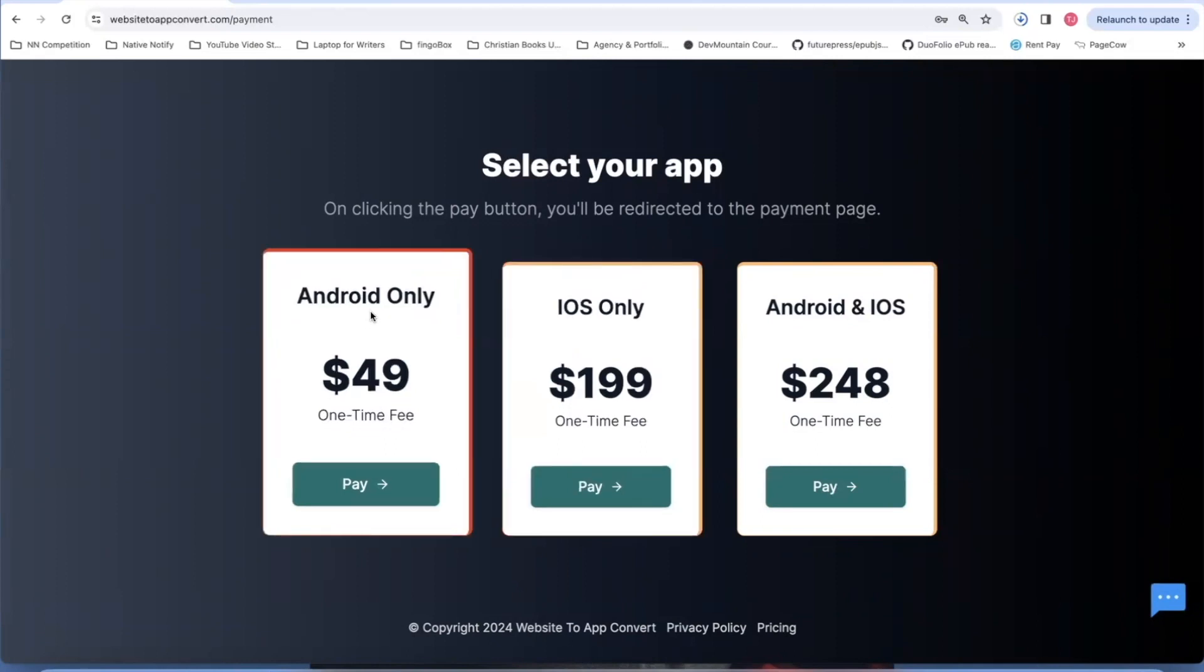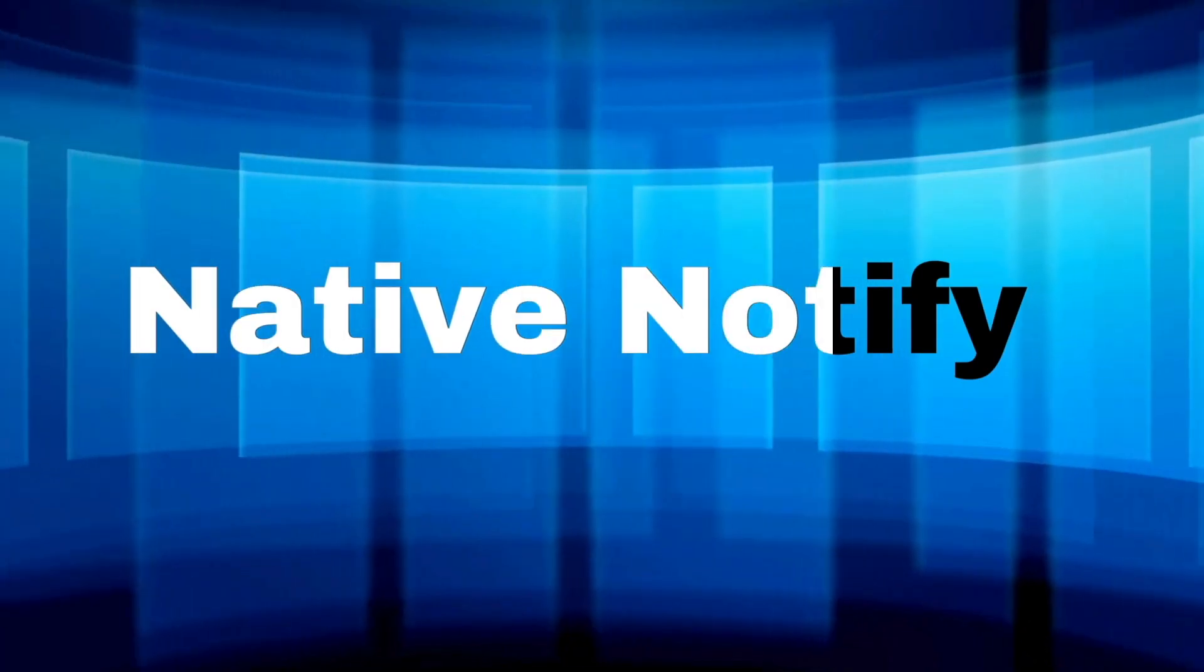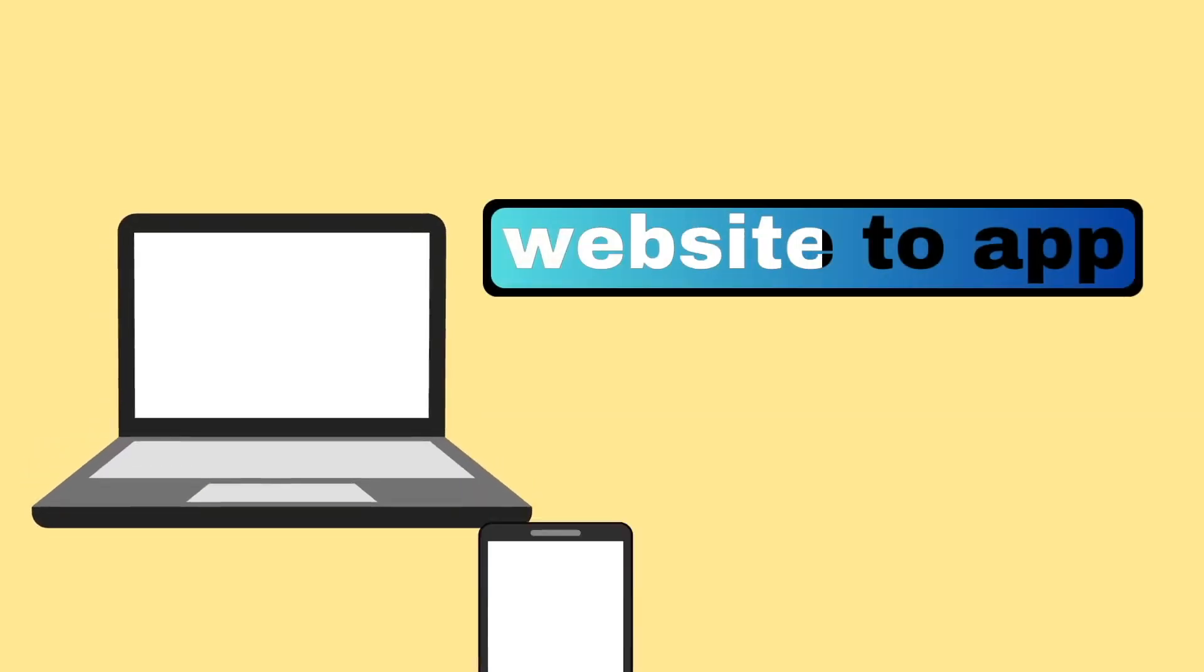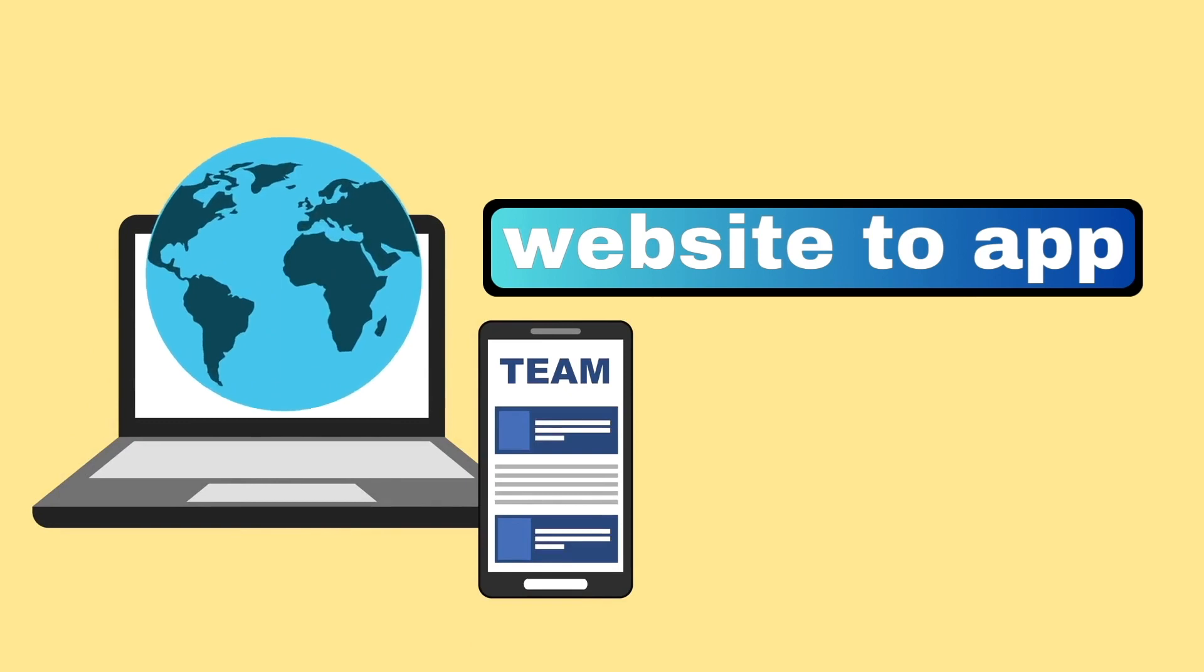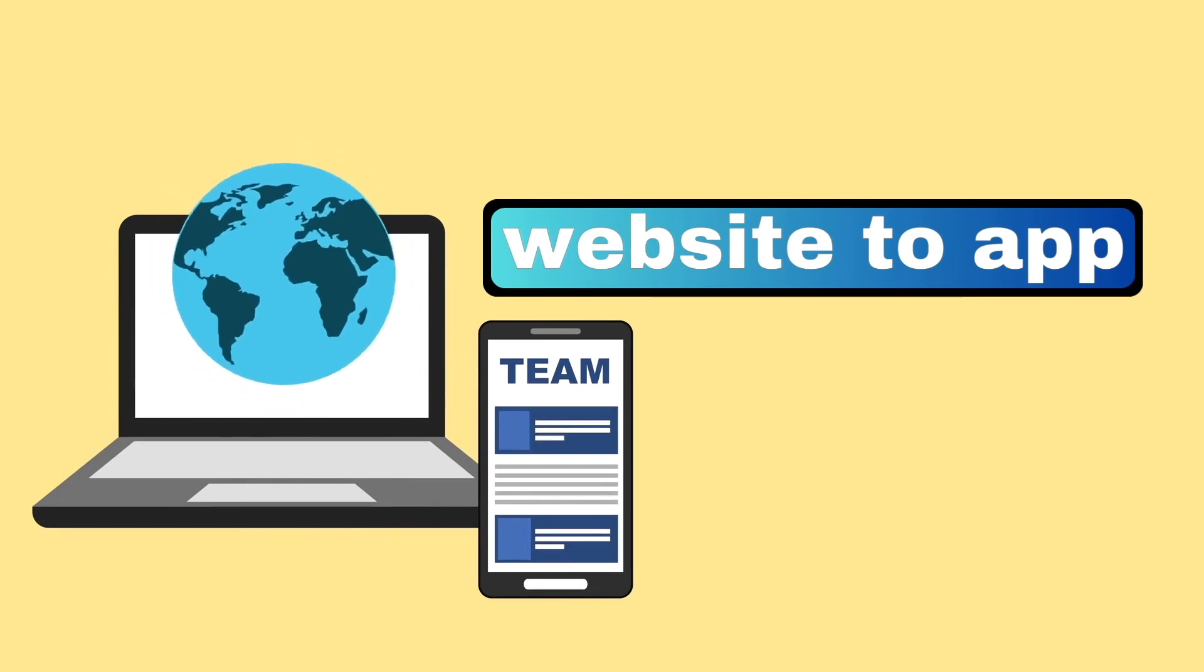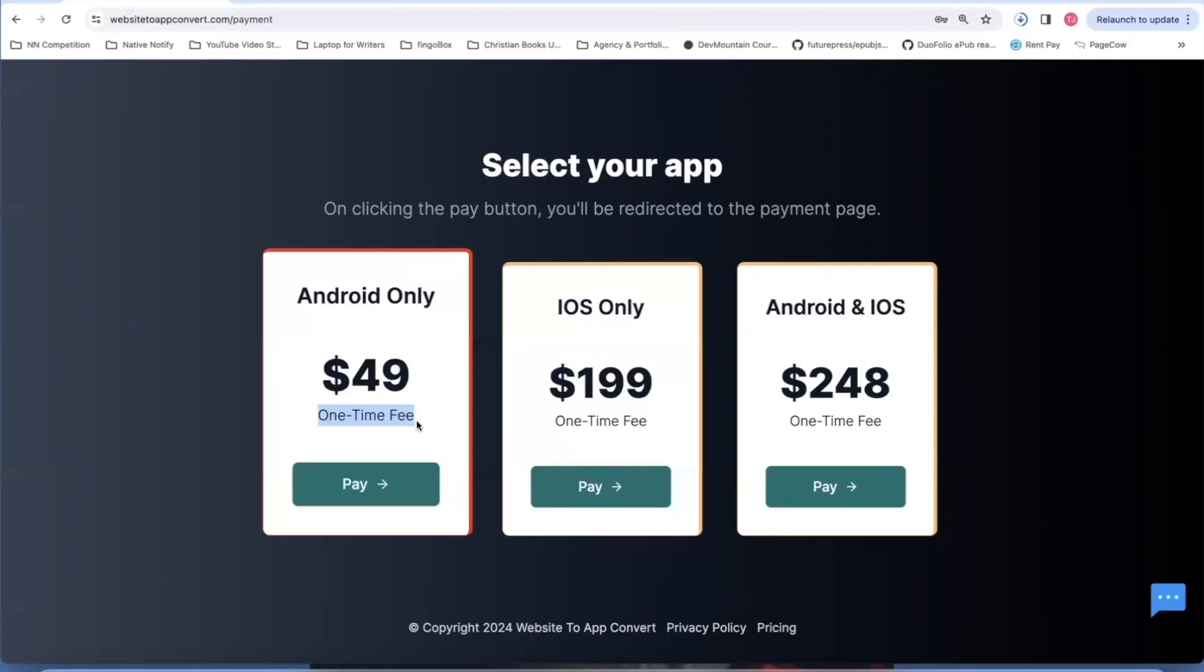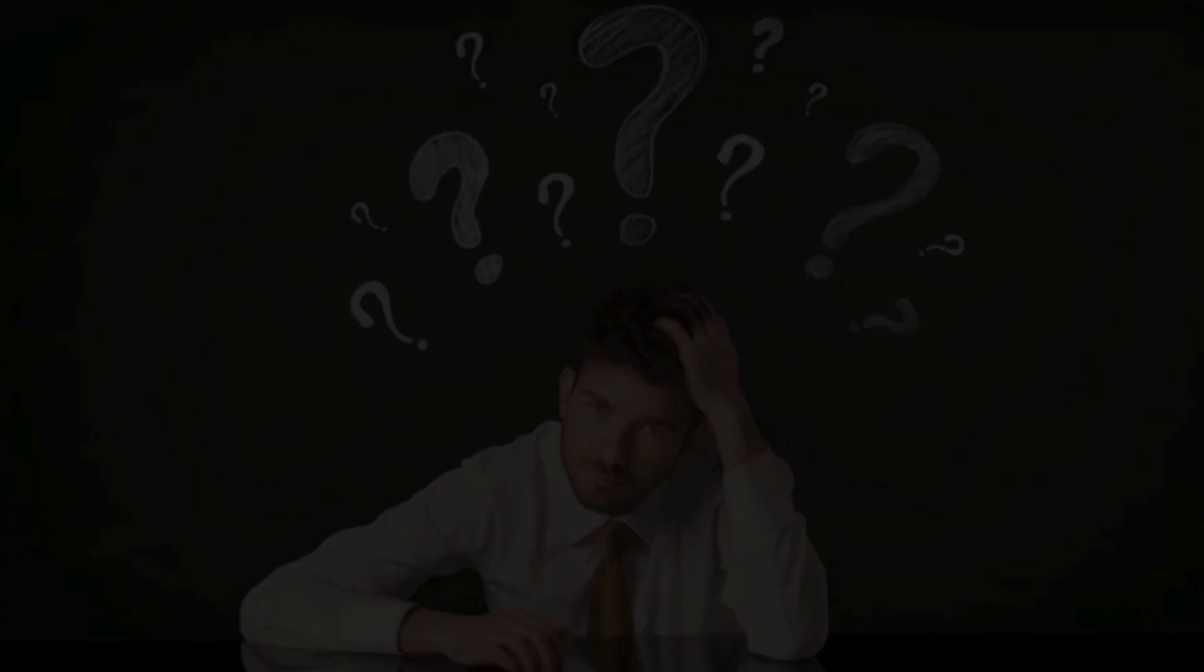So if you just want an Android app, it's only $49, and this is a one-time fee. We created this service, by the way, here at Native Notify. We noticed a lot of people are interested in turning their website into apps, so we created this service. We noticed other services charge like a yearly fee, which we think that's not fair. It's not right. We think that the code should just be yours, so we just charge a one-time fee to create an app.